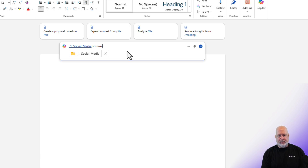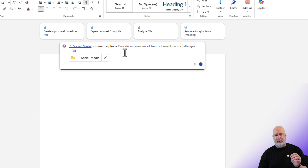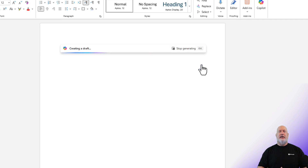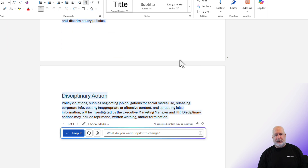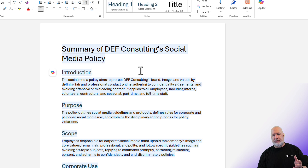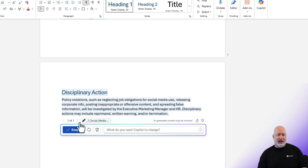I'm going to type 'Summarize, please' and hit Generate. Here's the test: if we see something about disciplinary action in the summary, we know it worked — because the initial social media policy document had nothing about that. And there it is: the summary includes 'Corporate Disciplinary Actions,' which is coming from the second document.